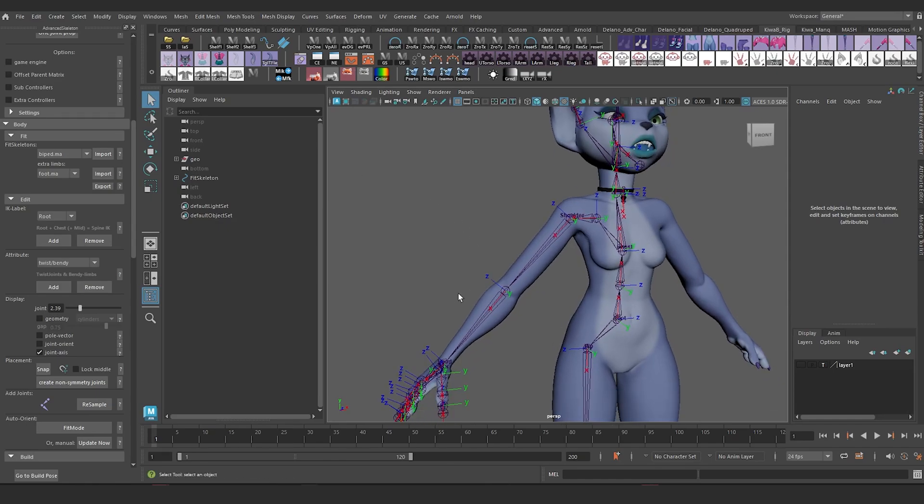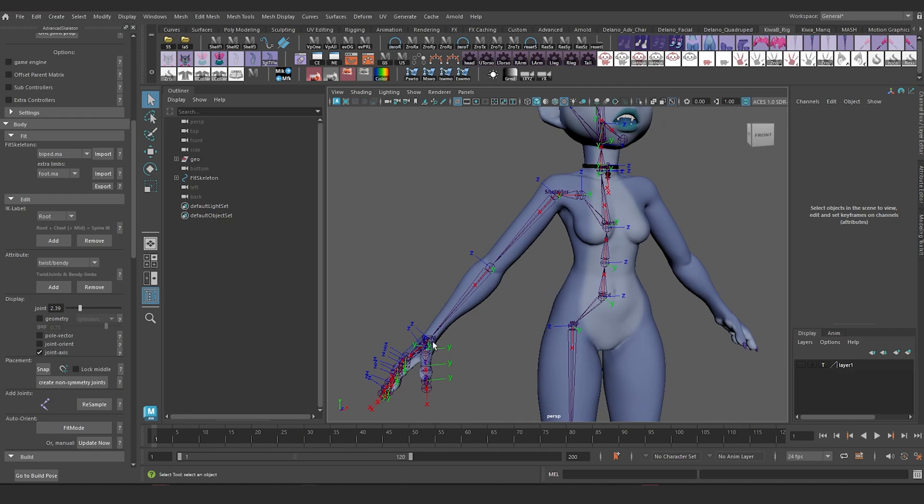It's now time to add attributes and IK labels to our fit skeleton. Before I get started, I'm going to turn off my joint axis.